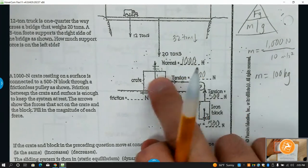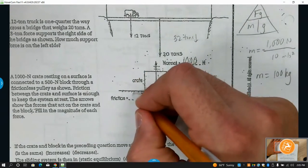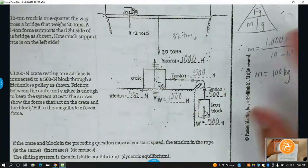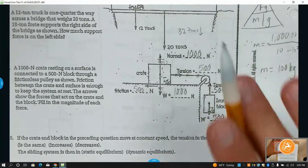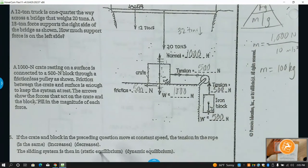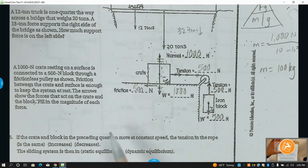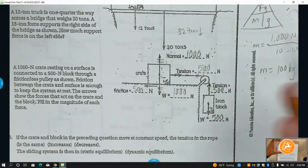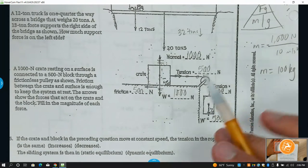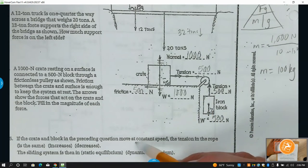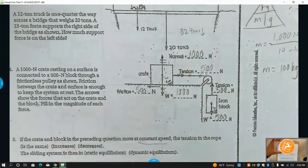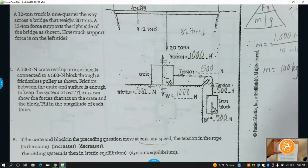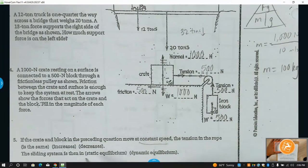I have 500 to the right, so friction here needs to be 500 in order for the net force to be zero. If the crate and block were moving at a constant speed, the tension would be the same — because it's constant speed in a straight line, it's still in equilibrium.